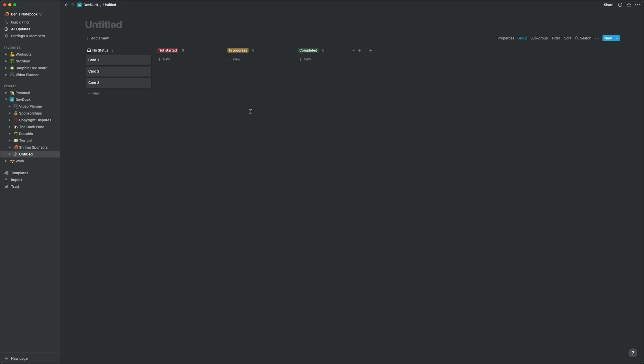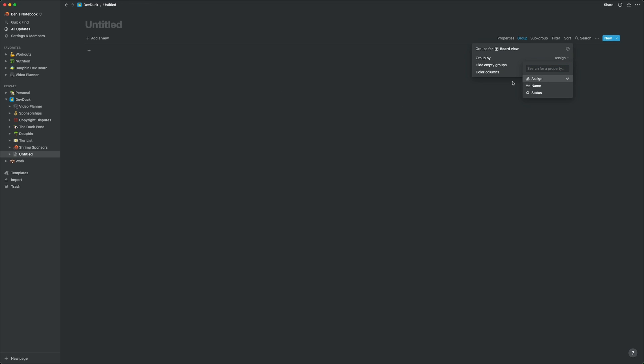We can see how the view changes if we were to group by the Assign property instead. We don't actually have anyone to currently assign tasks to, so now there's only one column displayed, no assign, and it contains all of those sample entries.